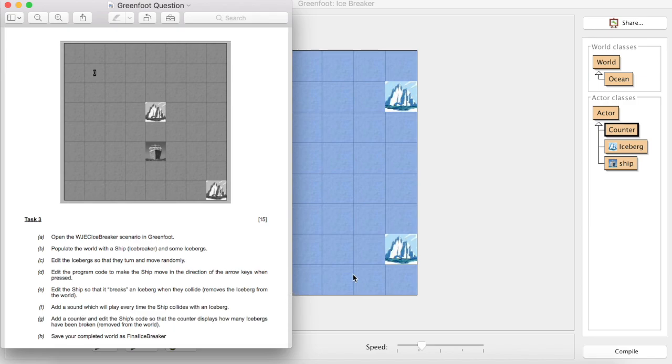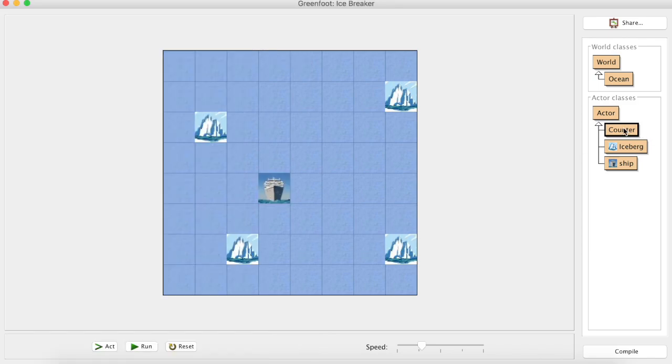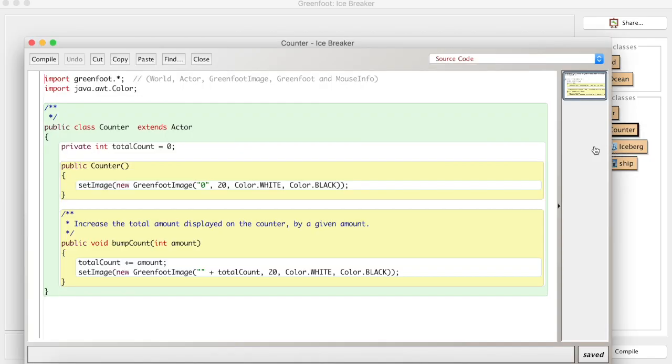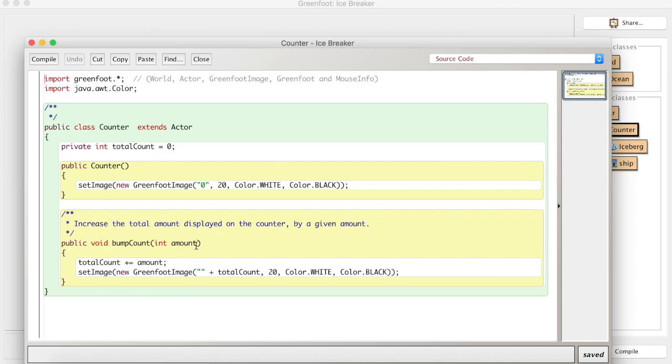If we look at what's already supplied in the editor, this is the counter class and this will show us what will be displayed. Zero will be displayed in white text on a black background. There's a method in the counter class called bump count that takes in an integer variable, and that will add one to or add whatever we send to it to the variable total count, and then it will update the image on the screen to include the score in the top left corner.